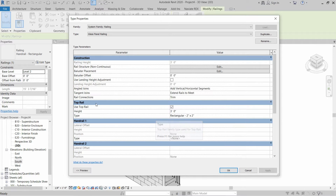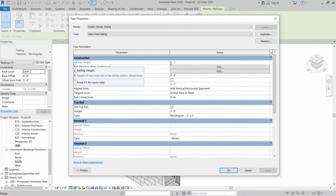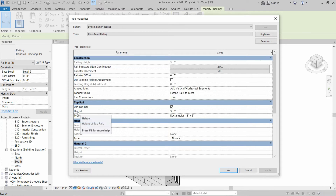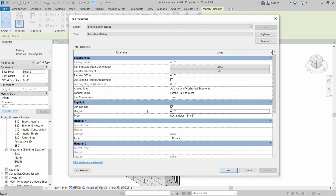First of all, we are going to talk about the height of railing. The height of railing is three feet high, and basically this is the height of the top rail. If you want to change the height of the top rail — let's say to four feet — the railing height changes to four feet. Let's change it back to three feet.